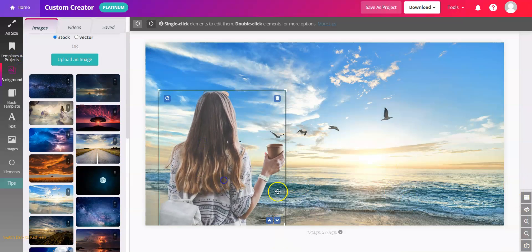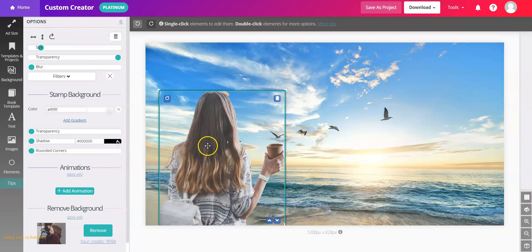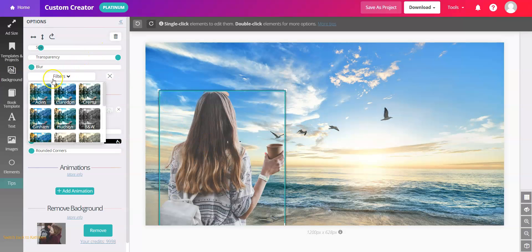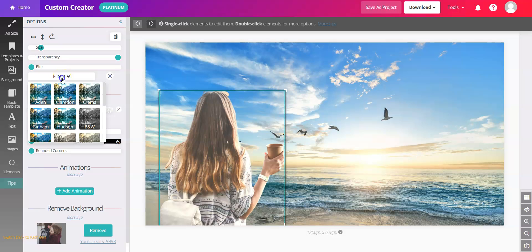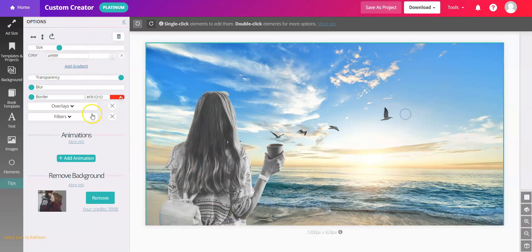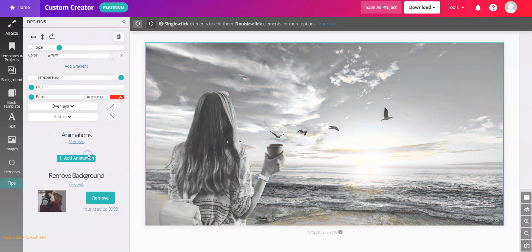This person went from a leafy background to now a beach scene. And because they're in your account as an image you can also add filters to them to change the look and feel. We'll do background black and white as well for a totally different look.